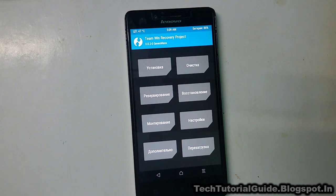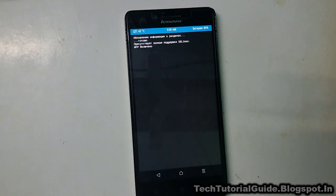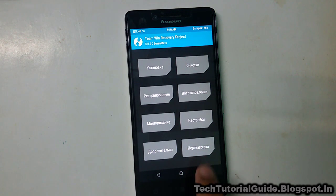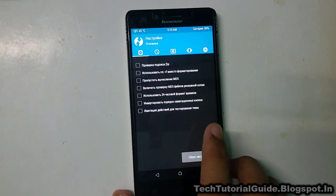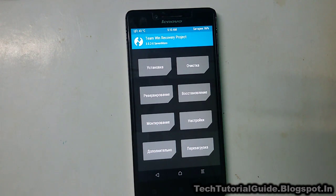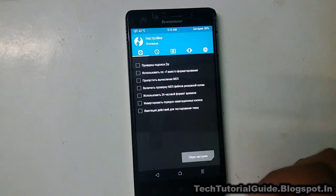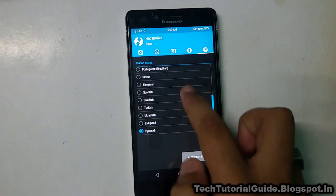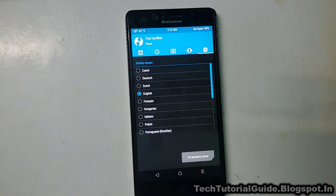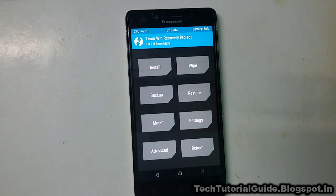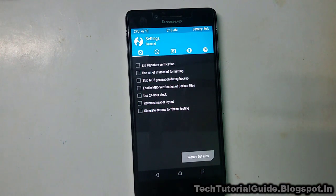Here you can see we have booted our device into TWRP recovery mode. Go to the sixth option or sixth tab inside the recovery menu and find the globe icon. Scroll up to find the English language and select OK. Now it will convert the recovery into English. You can see we have successfully converted our TWRP recovery menu to English.